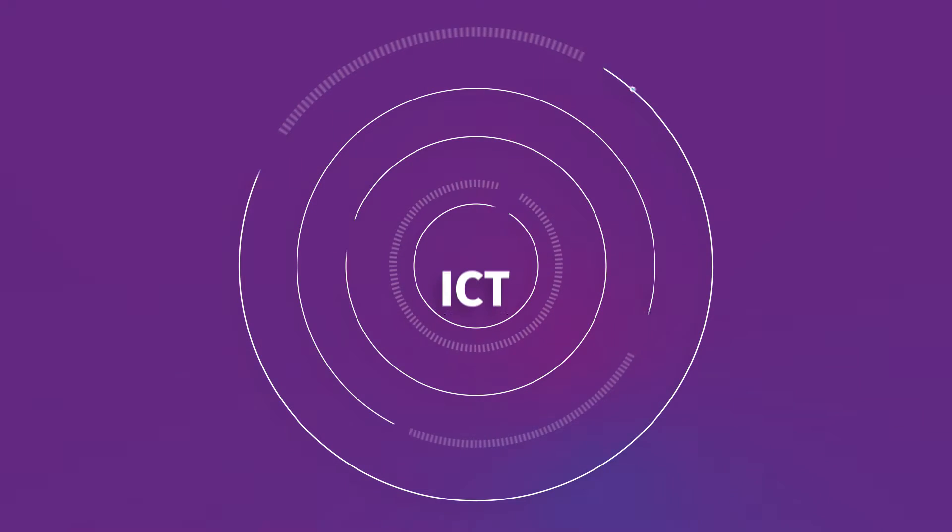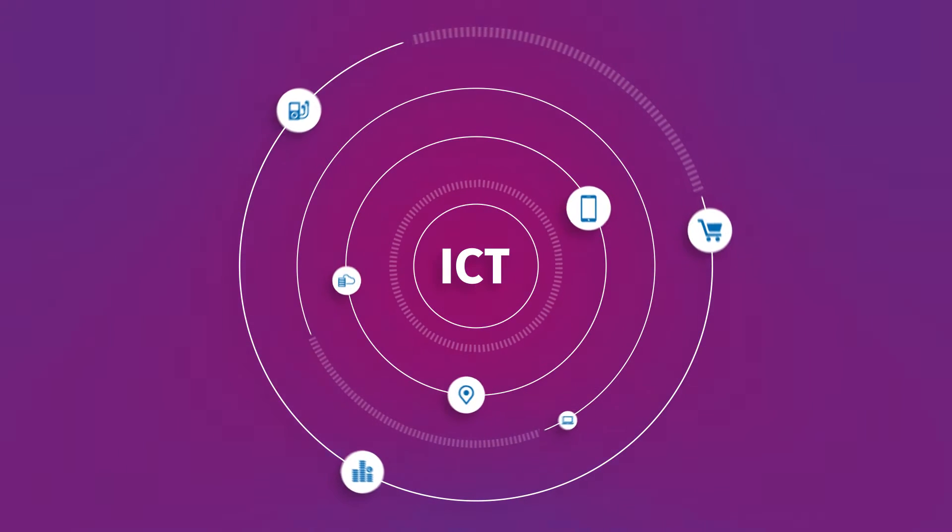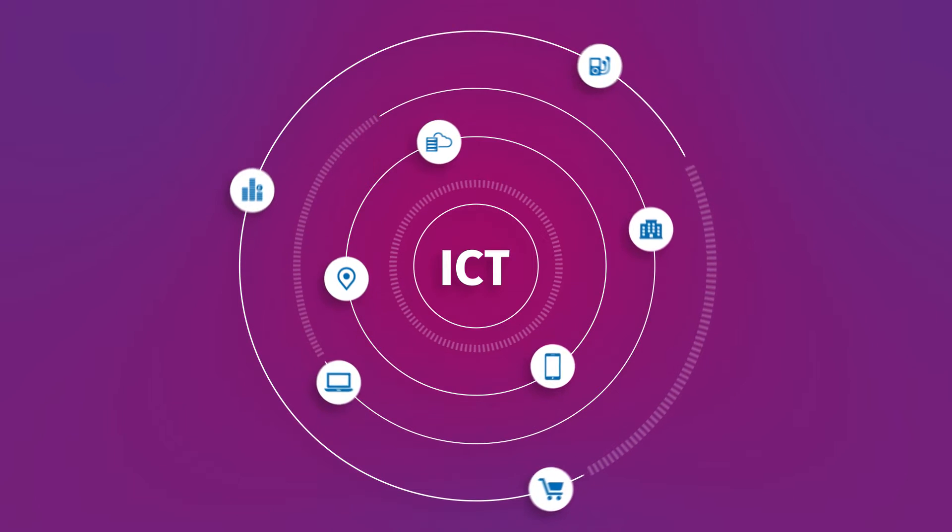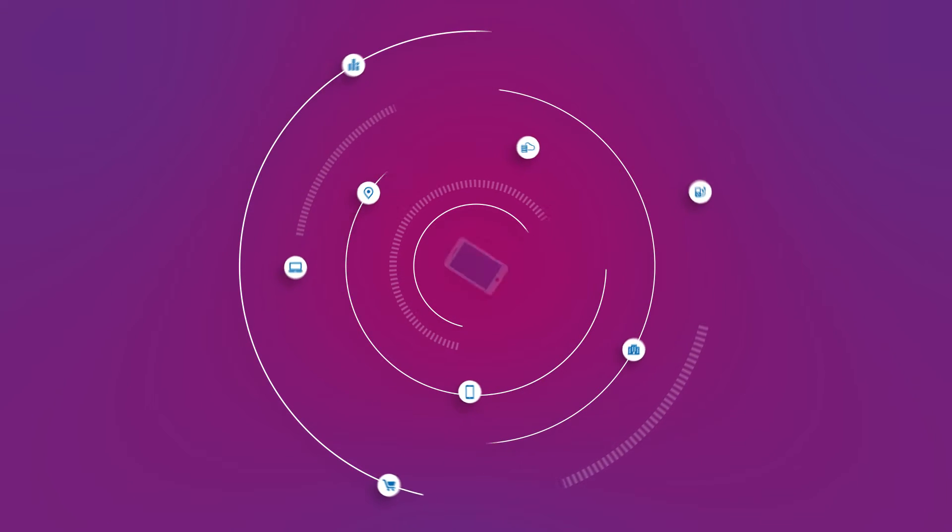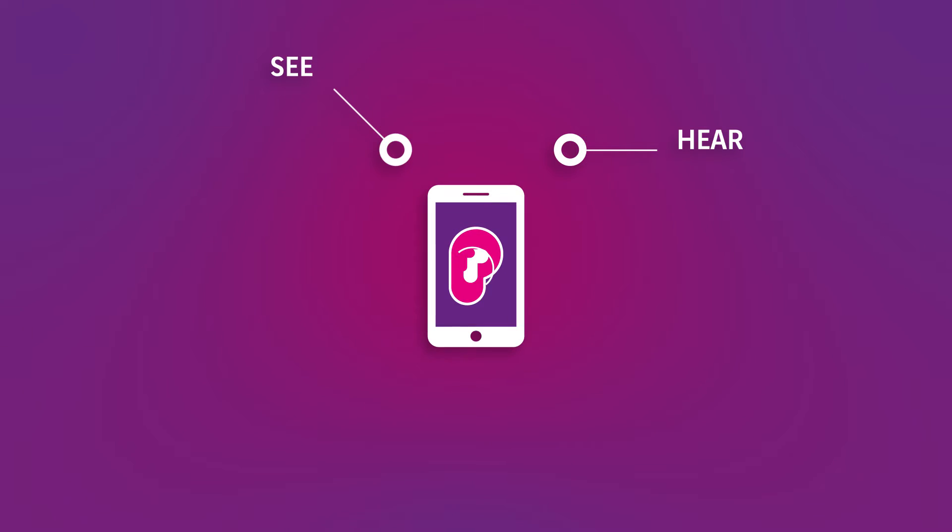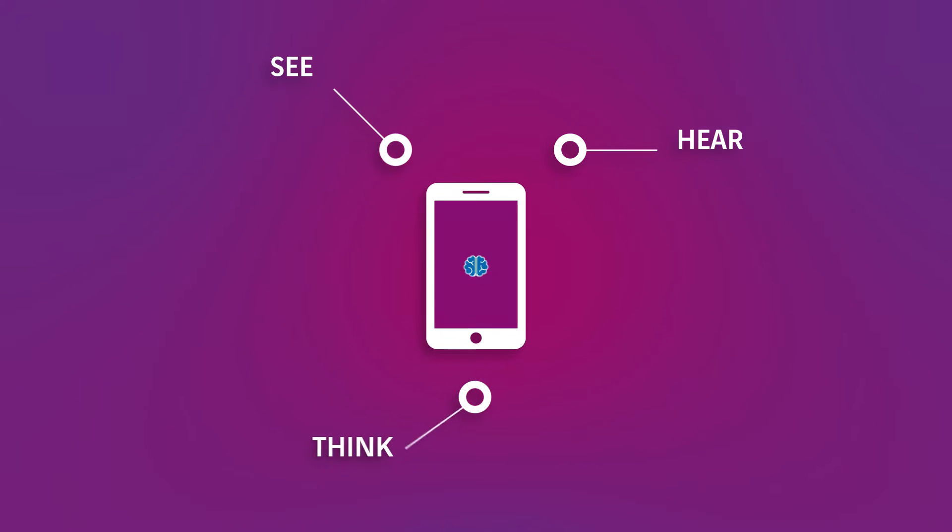In this world, ICT is playing an increasingly important role. Without it, devices can't see, hear, or think.